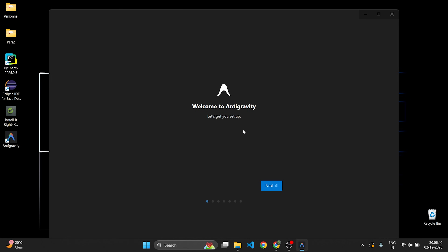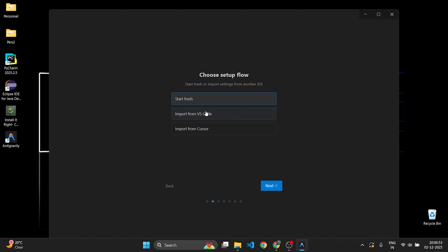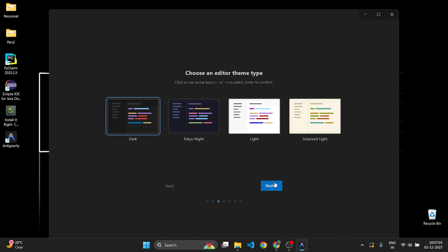You will see the 'Welcome to Antigravity' screen. Now let's start the initial setup. Antigravity has opened — click Next. Choose the setup flow: Start Fresh, Import from VS Code, or Import from Cursor.